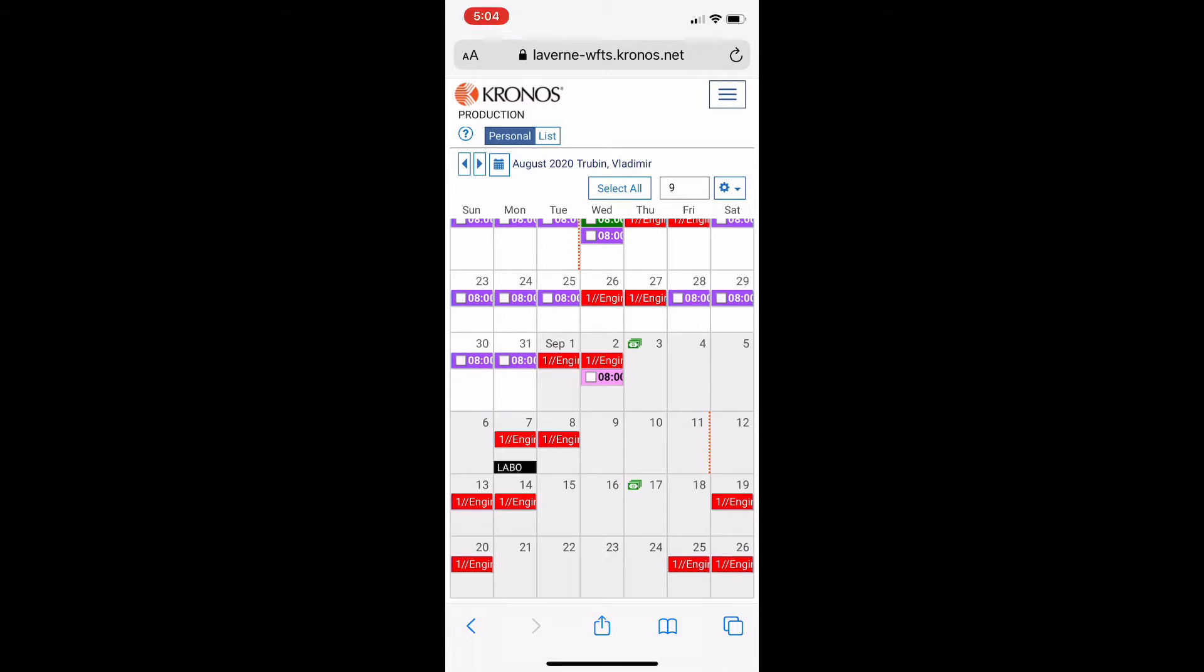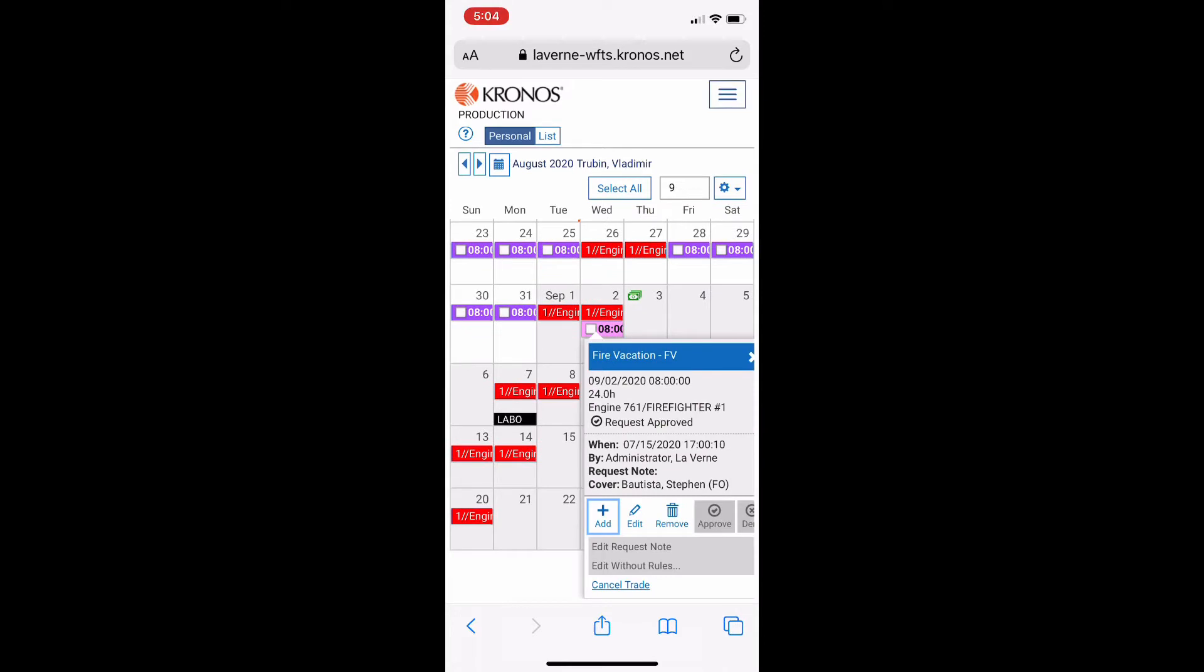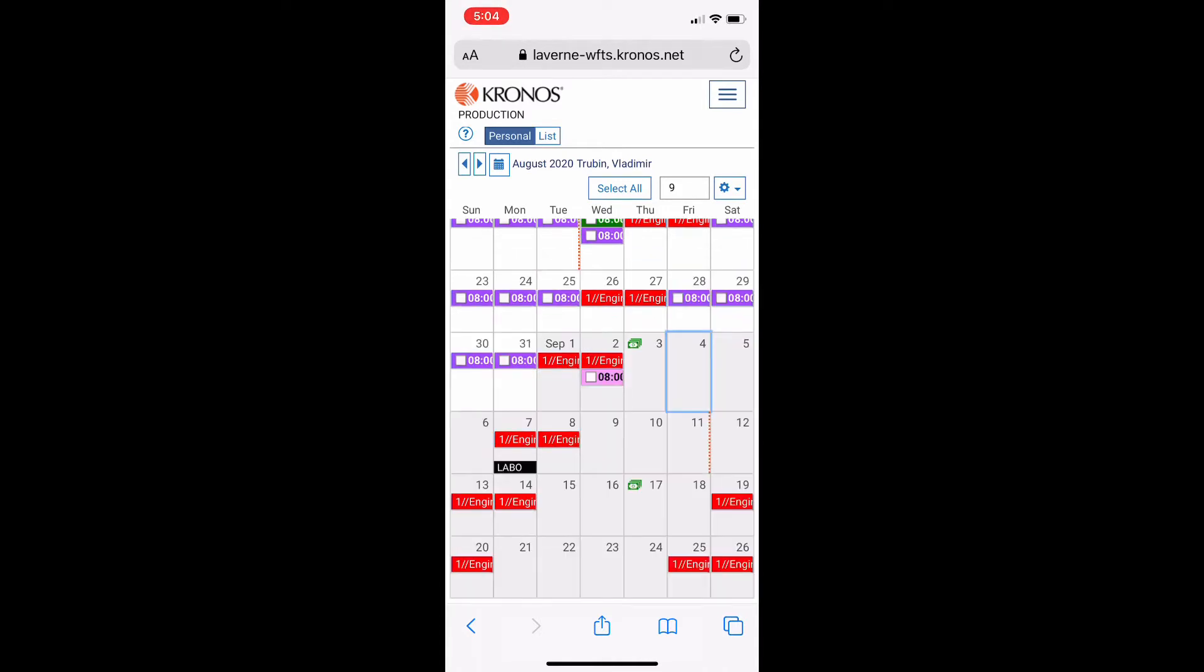Find the vacation you want to cancel. Click on it. On the very bottom you'll see cancel trade. That's how you cancel your vacation or trade.